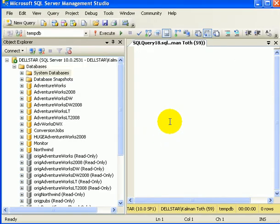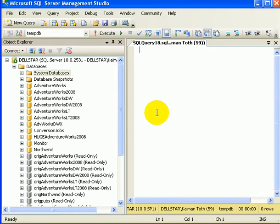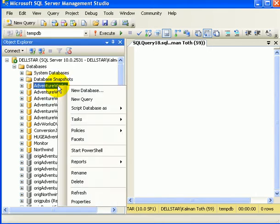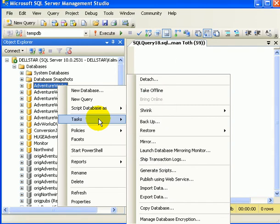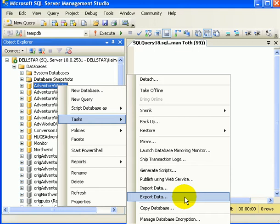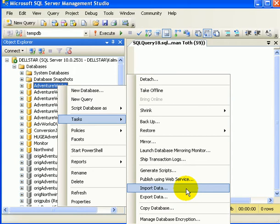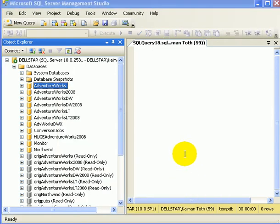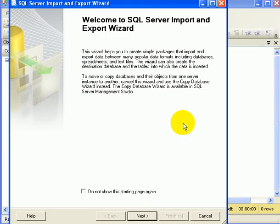We are in Management Studio. We can start Import-Export Wizard from here. This is one way of starting it. So let's do that. Right-click on a database, Tasks, and we click on Import Data or on Export Data. It doesn't matter which one. We get to the same place. We get to the wizard.